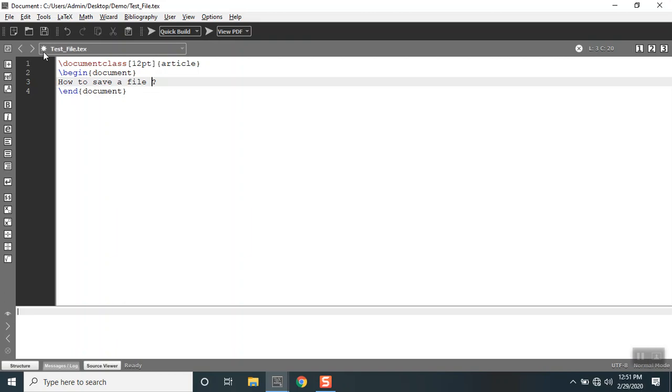asterisk mark appears. It means that even though the file which I've saved, I'm making some modifications from the existing one. This represents that this file needs to be saved.